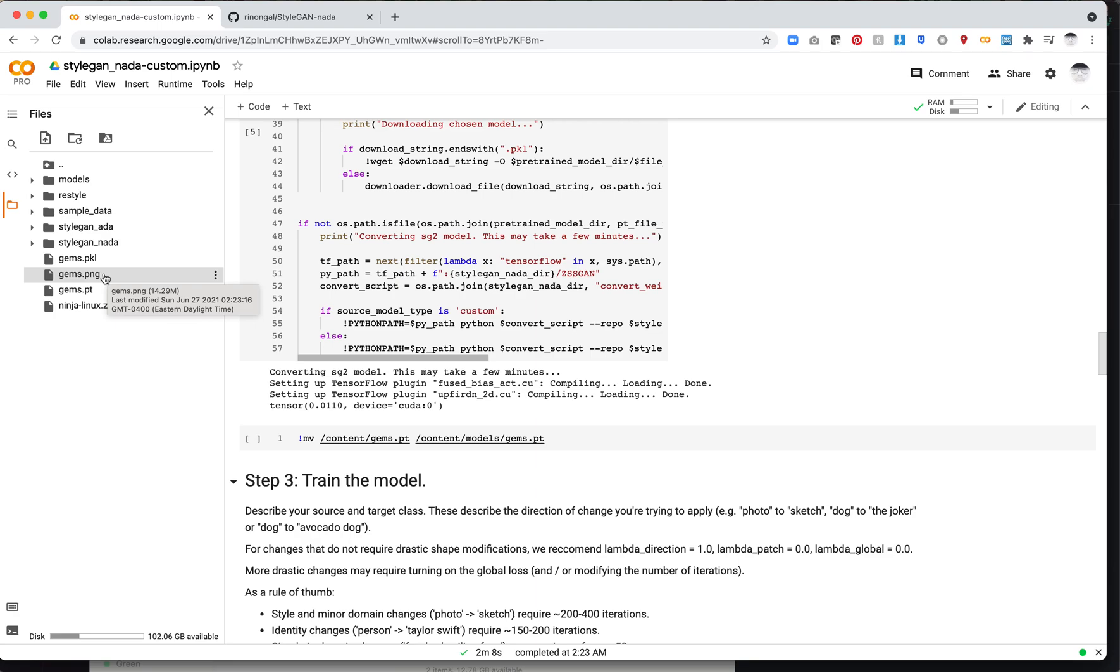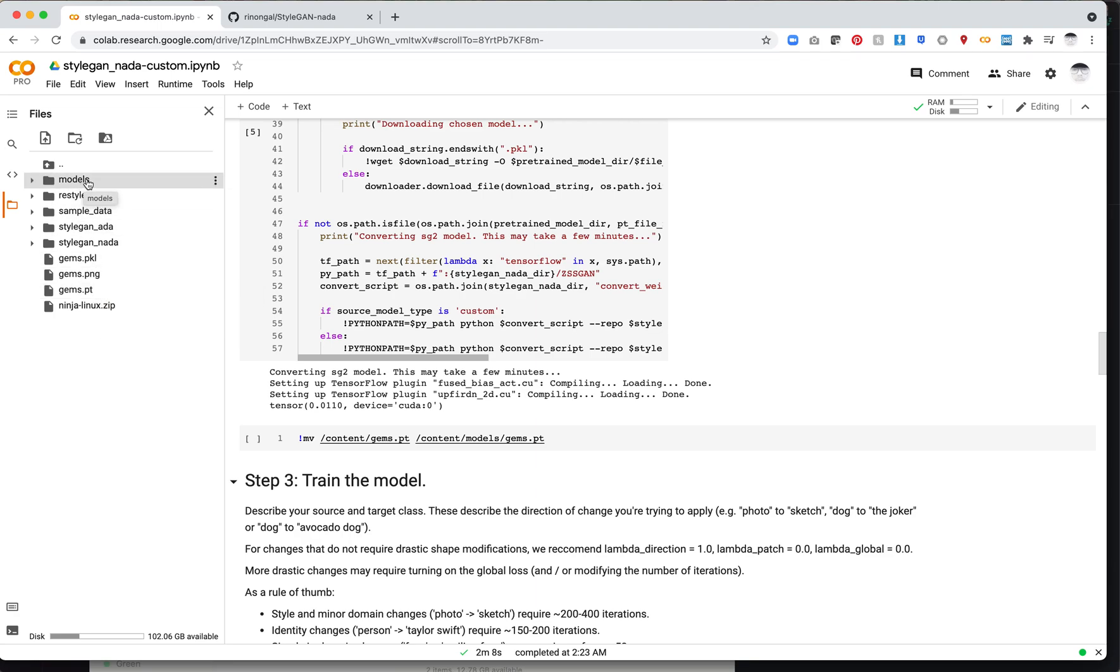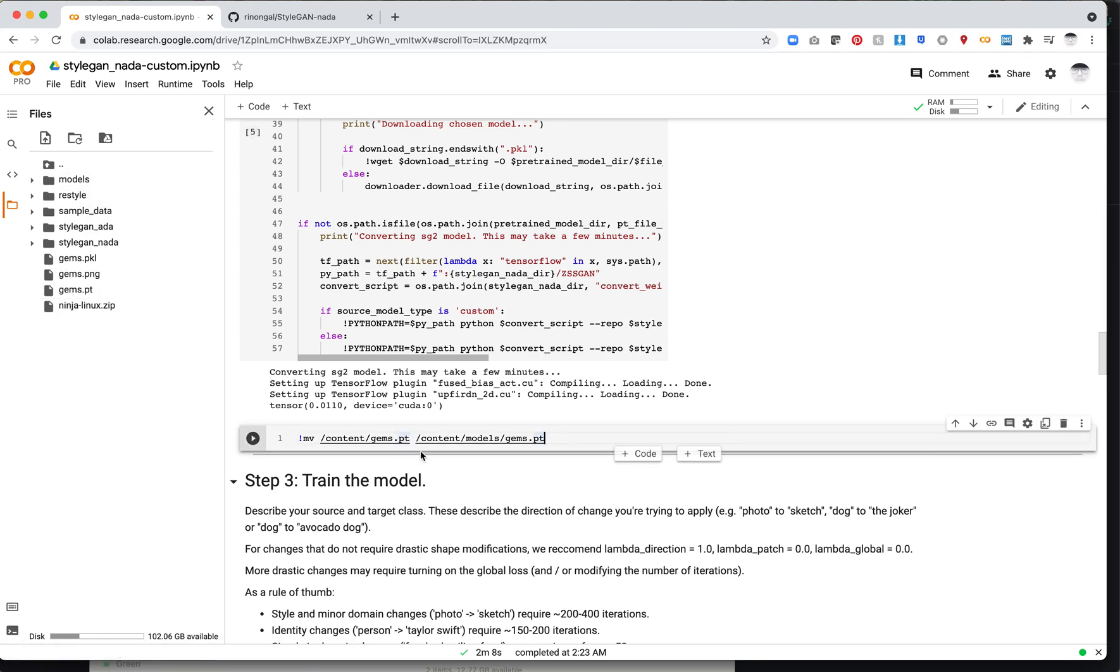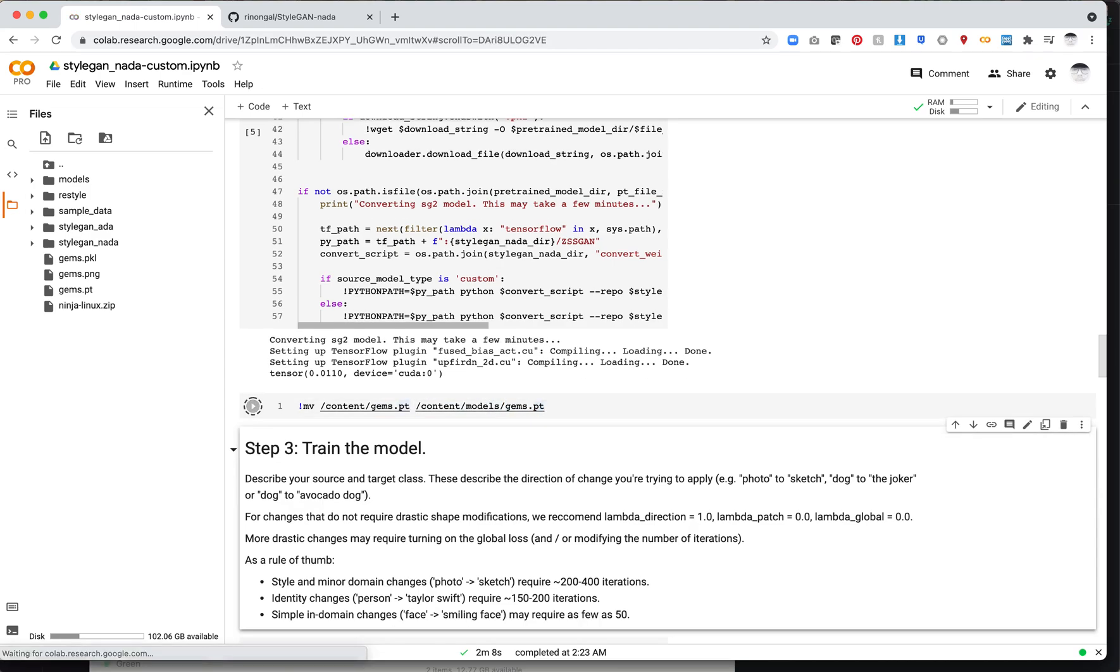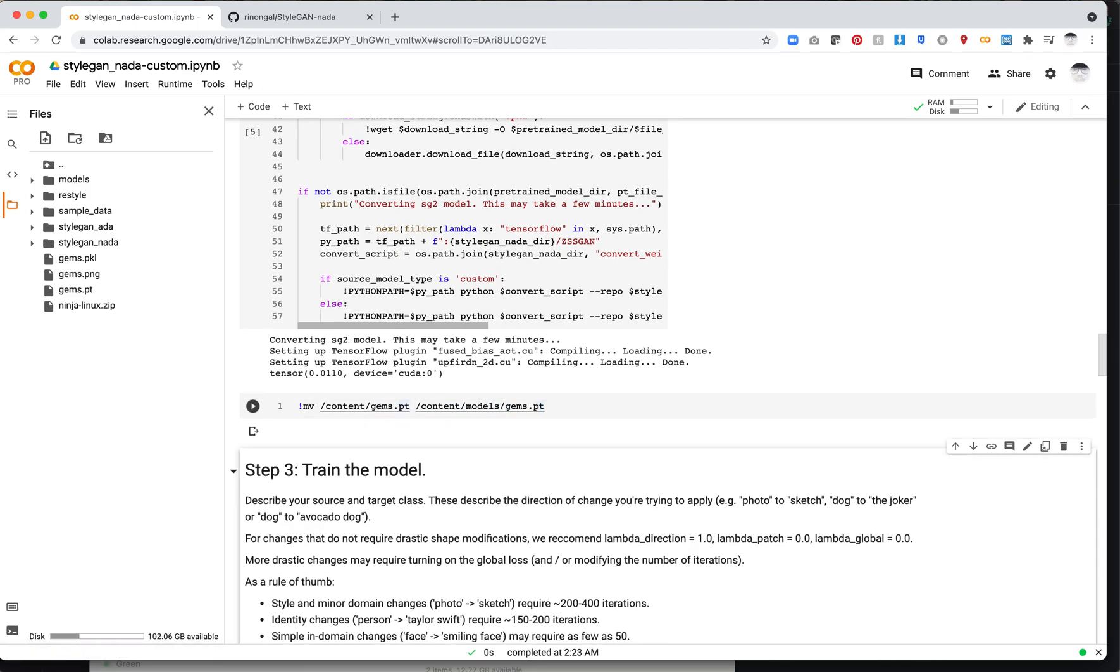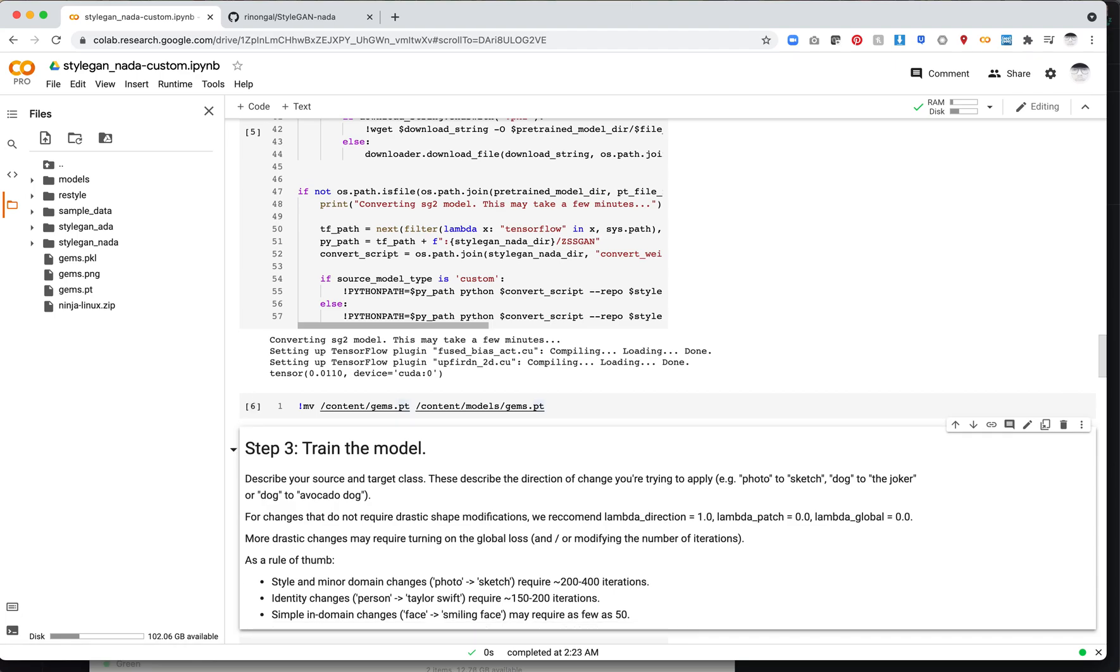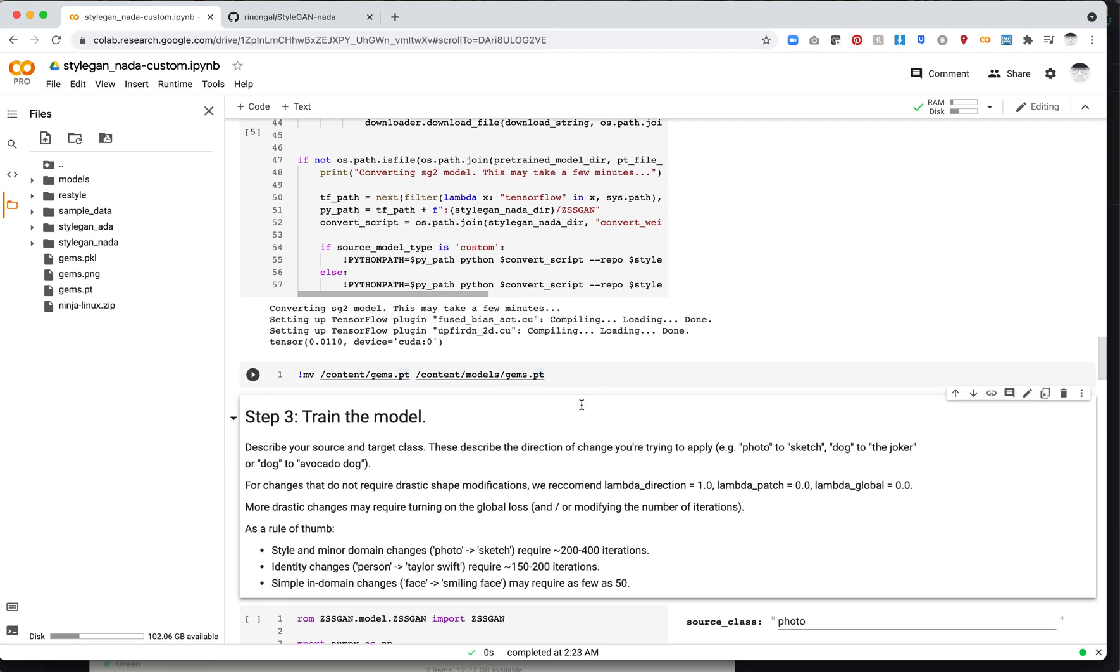The last step is we need to make sure our .pt file is inside the models folder. There's two ways to do this. One is you can just drag the file in. Or you can use this command, which will move it. You'll take the path of your .pt file and move it to /content/models and then the name of your file. That should be all set up now.